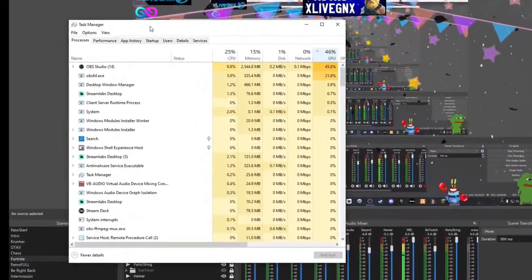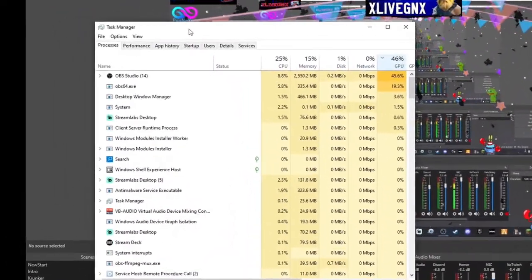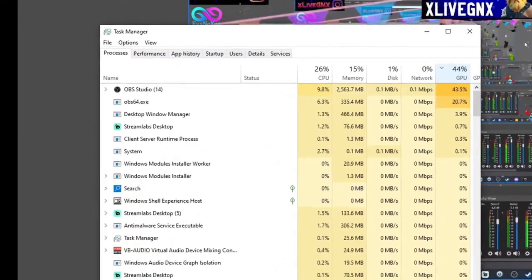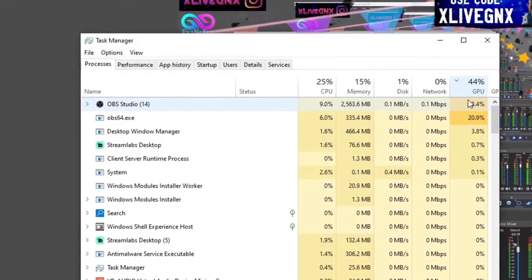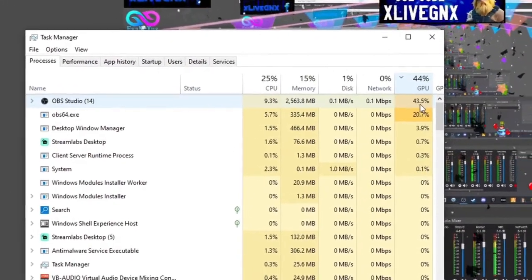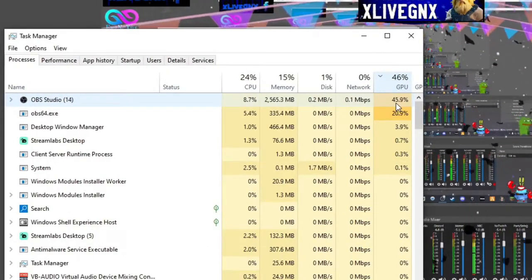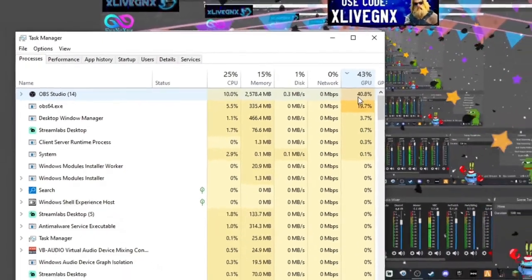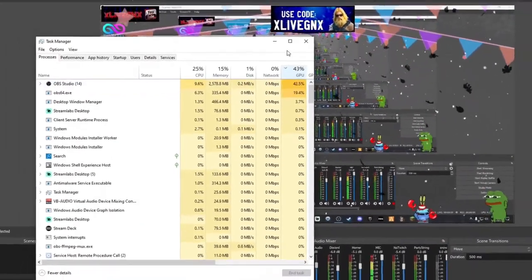Watch how much the GPU drops when I take all the flashy things off my screen. Now that I've turned all the overlays off except for my screen capture, let's go ahead and look at it.